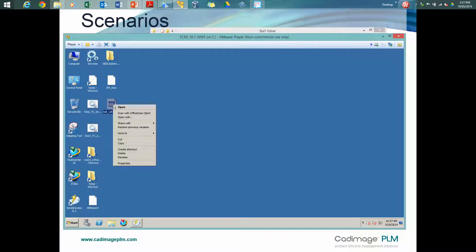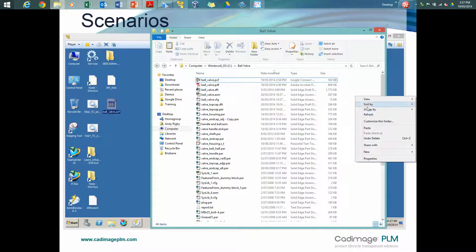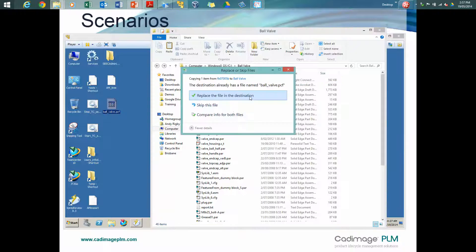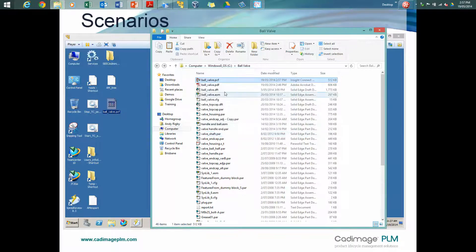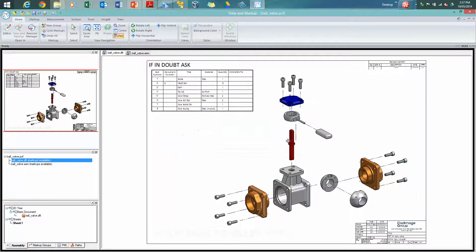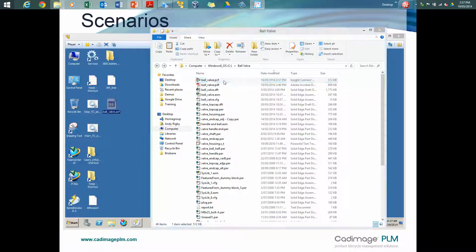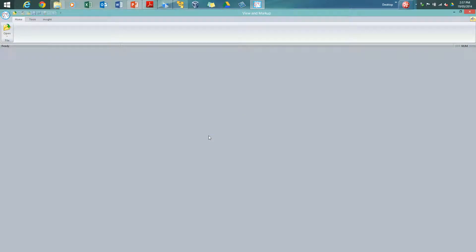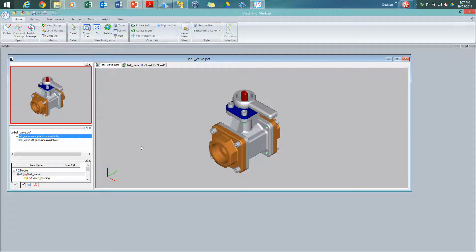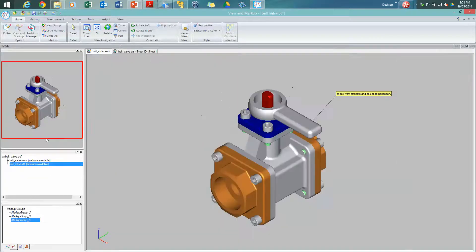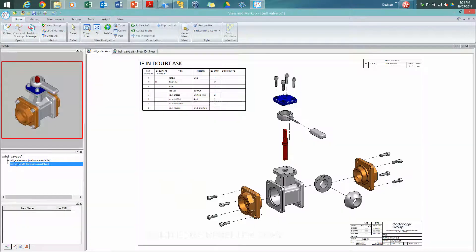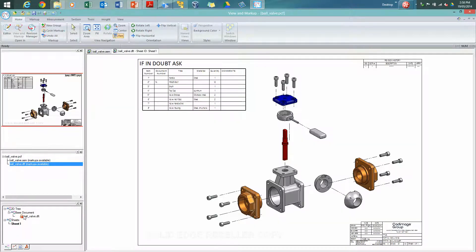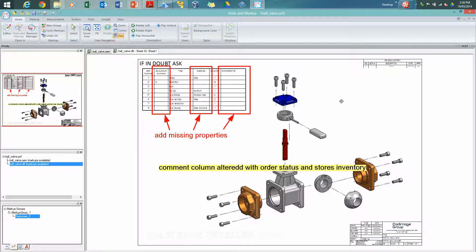So the file is then saved. So we could take a copy of this, send it back to our original machine. We'll have to close it. And then if we open the file up in view and markup, then we can take a look at the responses to our original markups that we've just performed on the other machine. So here's the drawing. Here's the markup group. Let's go to the drawing. There's the markup group. And if we expand it out, there's the response.